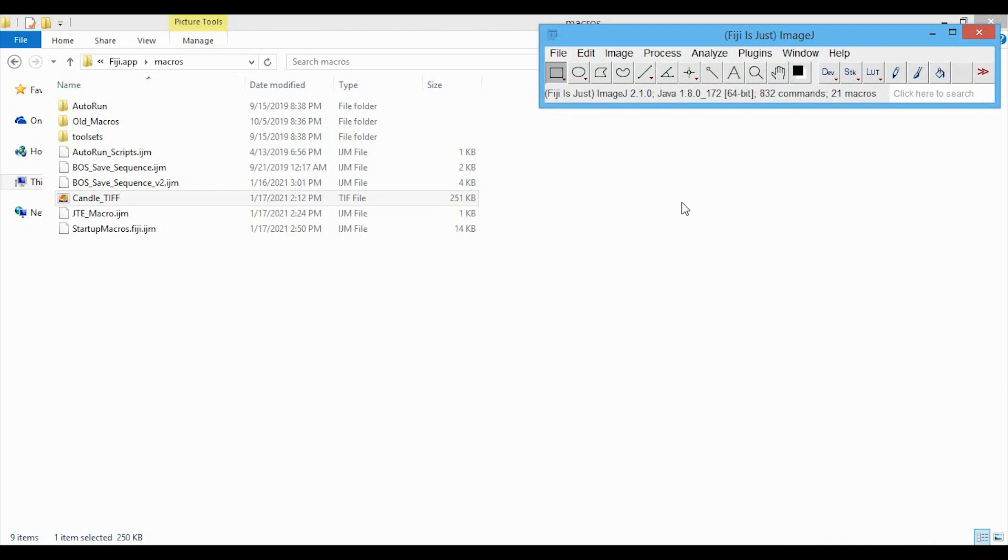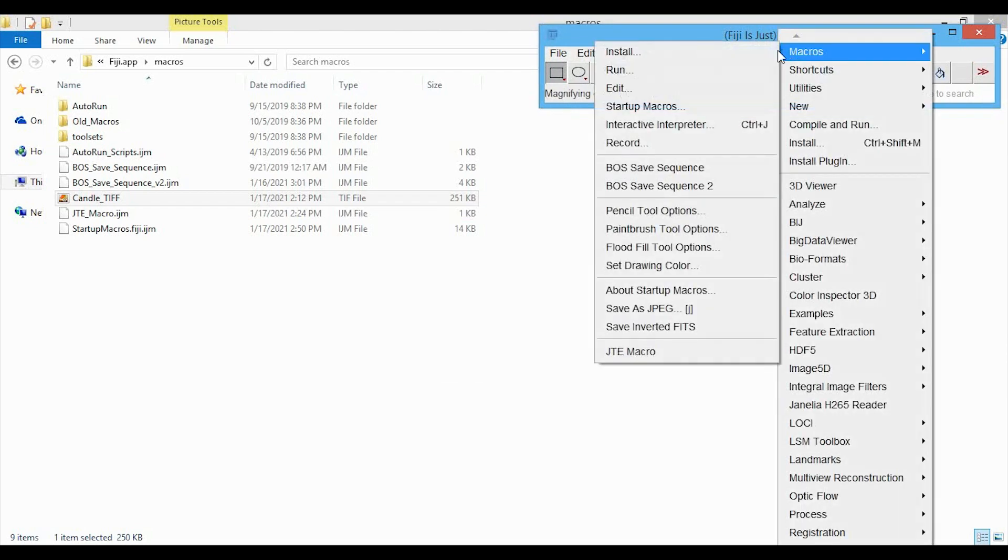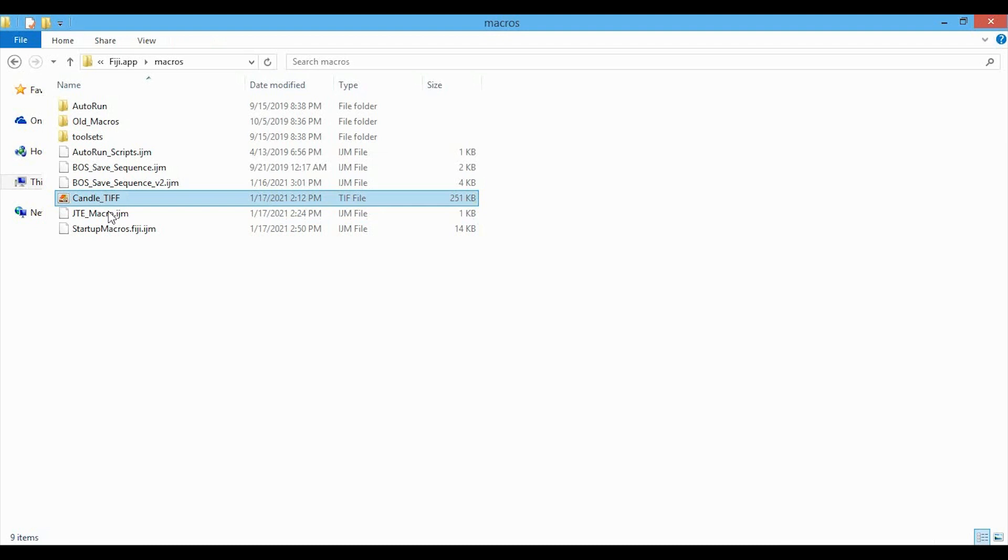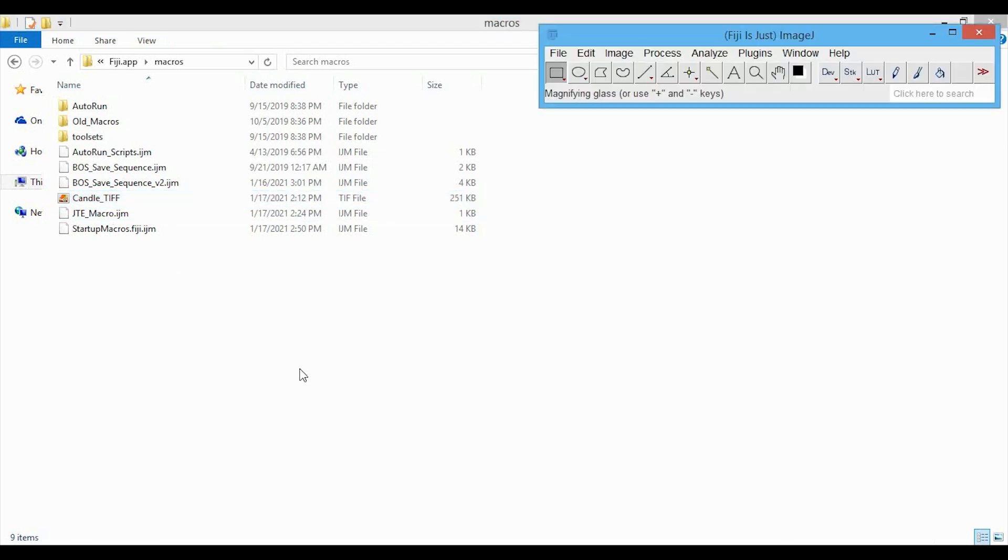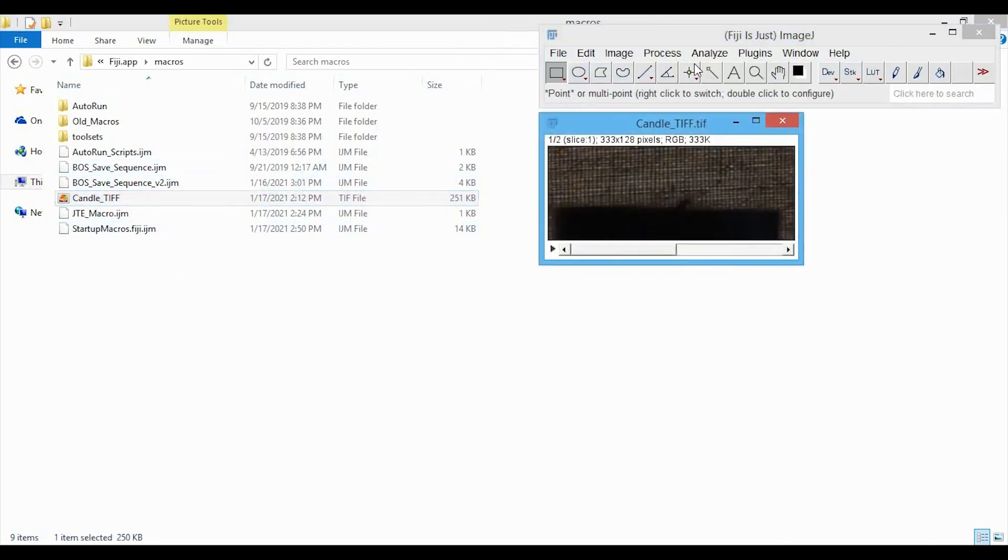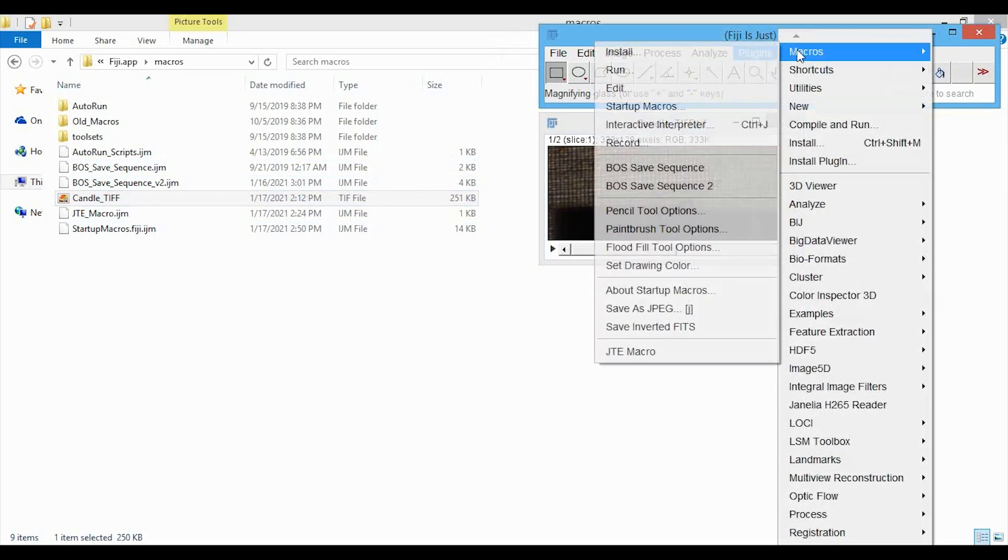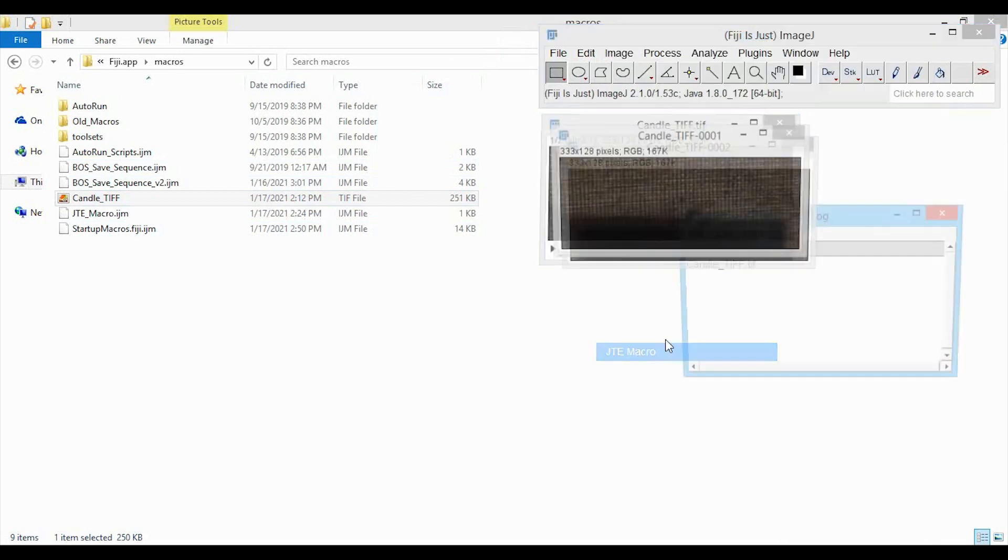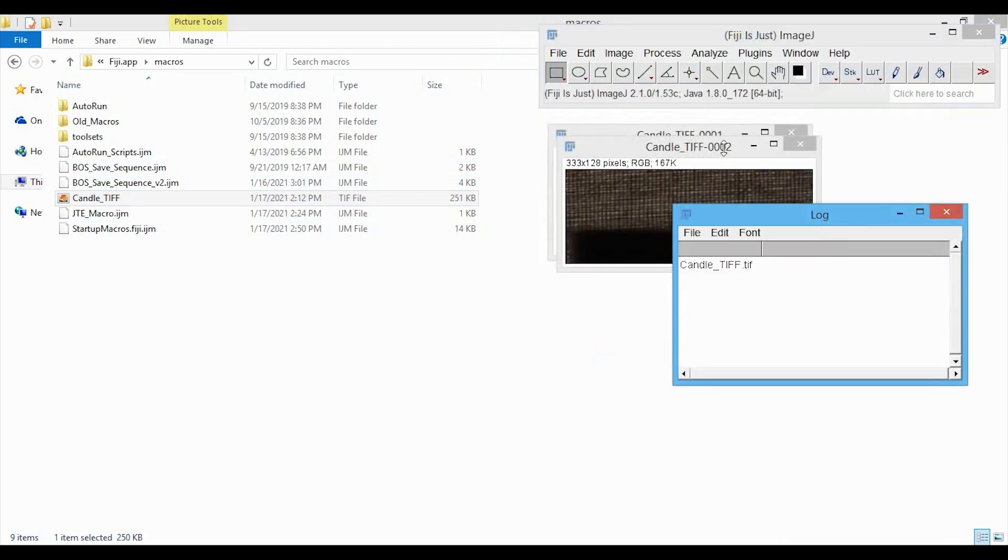And here it is opened, and we're going to go to Plugins, Macros, and now you can see it at the bottom. We can just try this out by, again, dragging in this stack, and then Macros, JTE Macro, and then you can see it works just fine, so it'll always be available when you open up ImageJ.